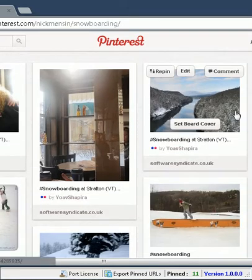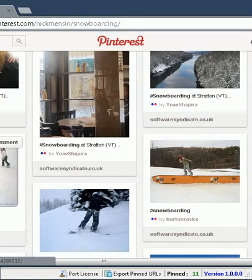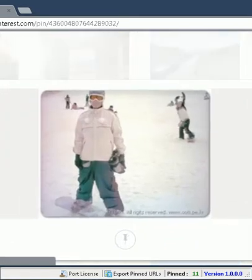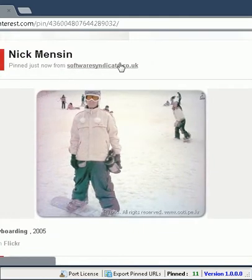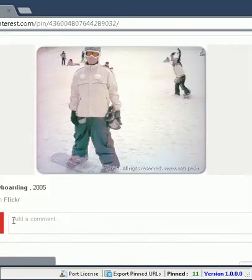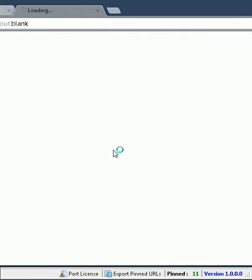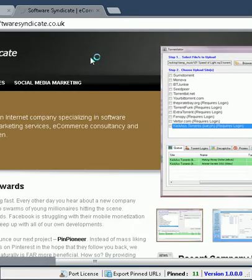If you click on any of the pins, for instance, you'll see that pin from Software Syndicate, the hashtag snowboarding. Click through it and it'll go to the actual website, which is our company page. Okay?